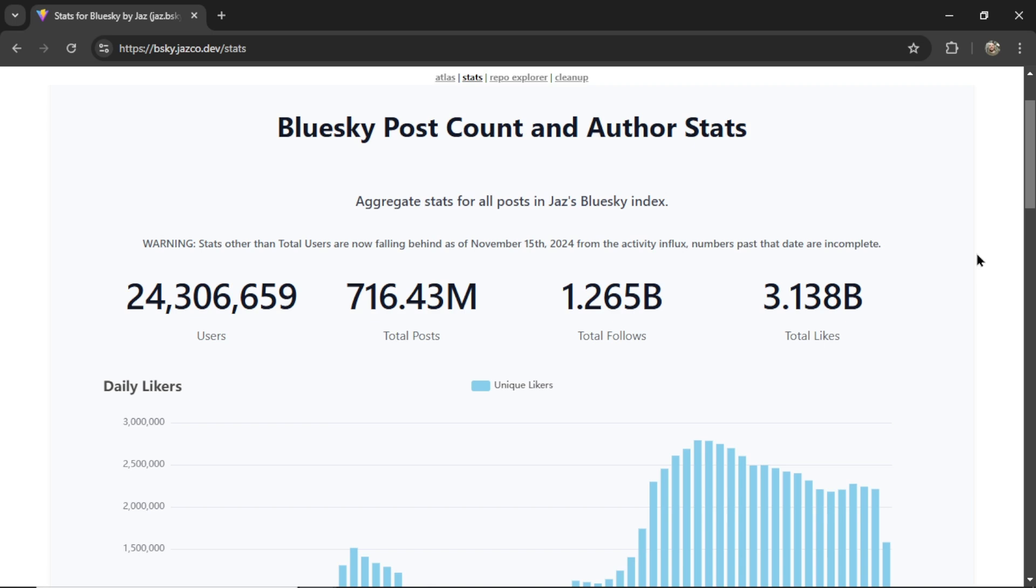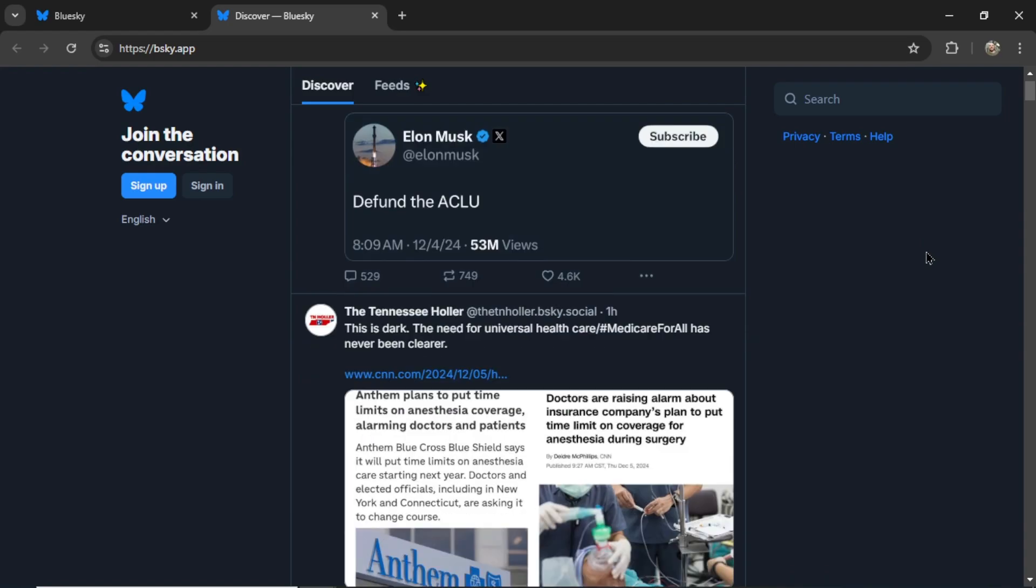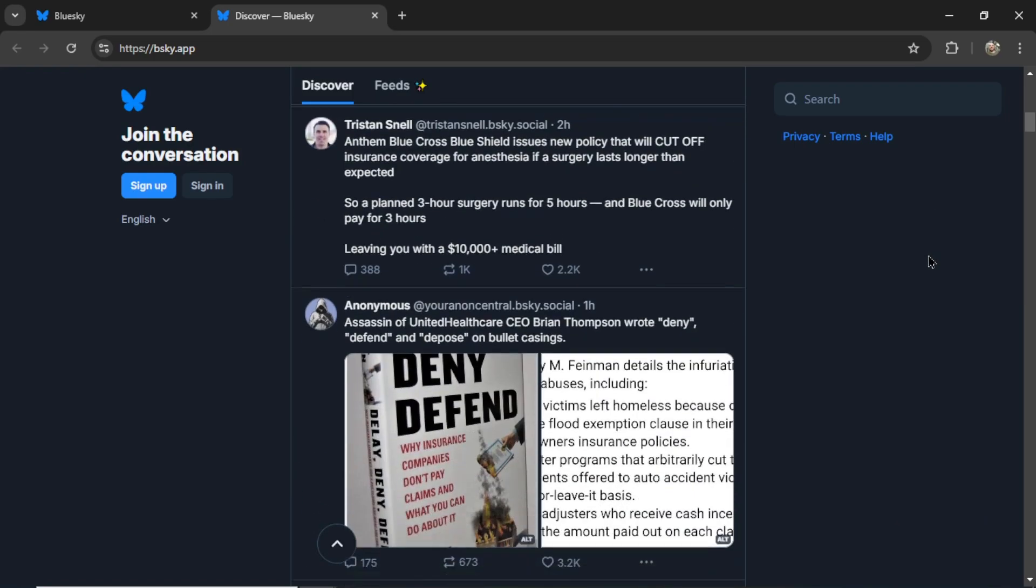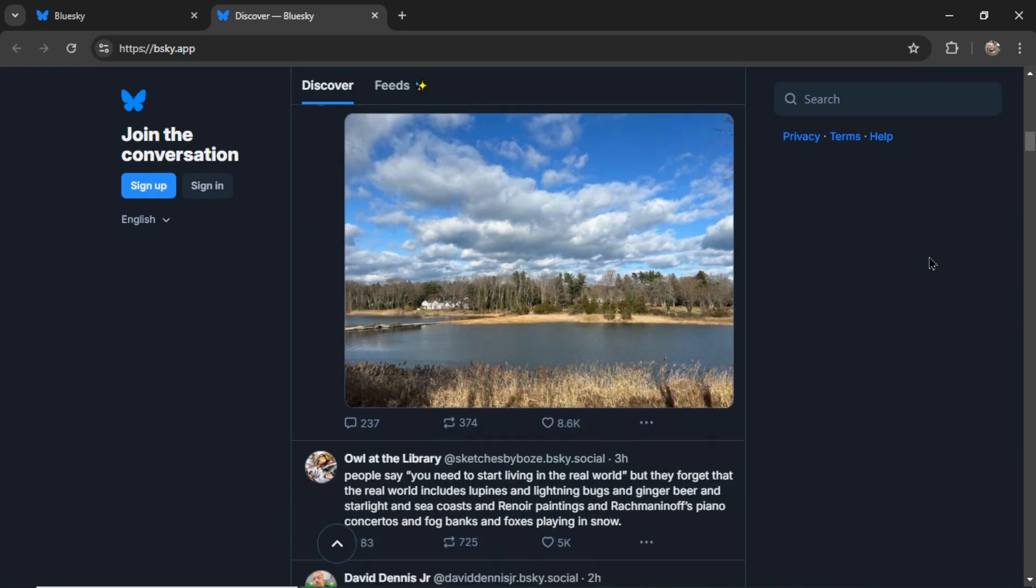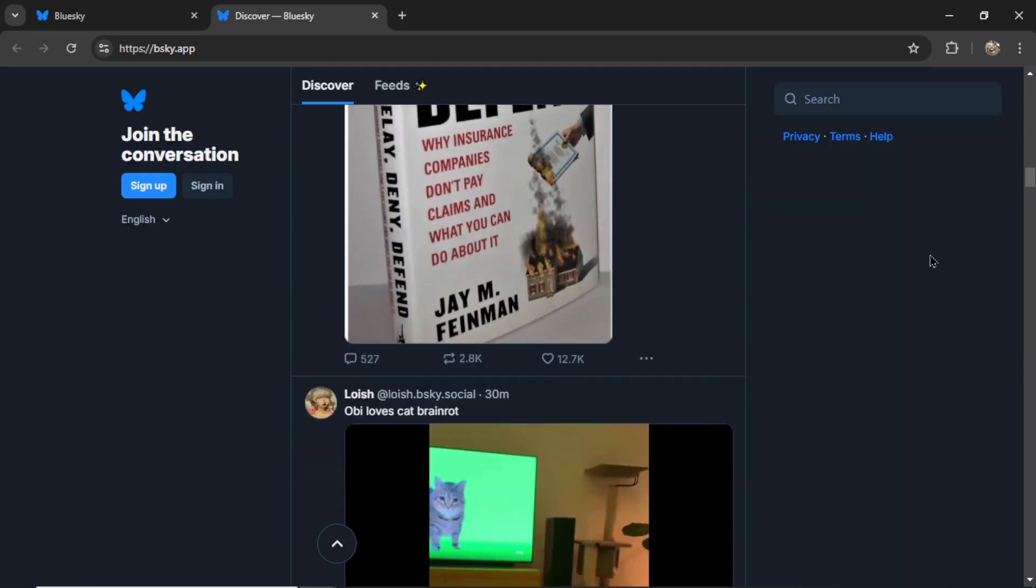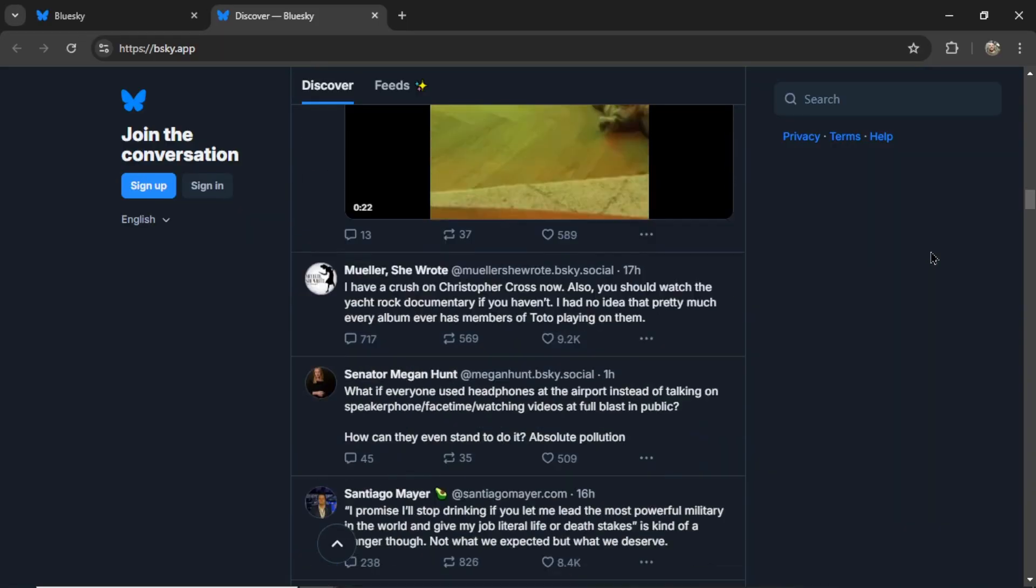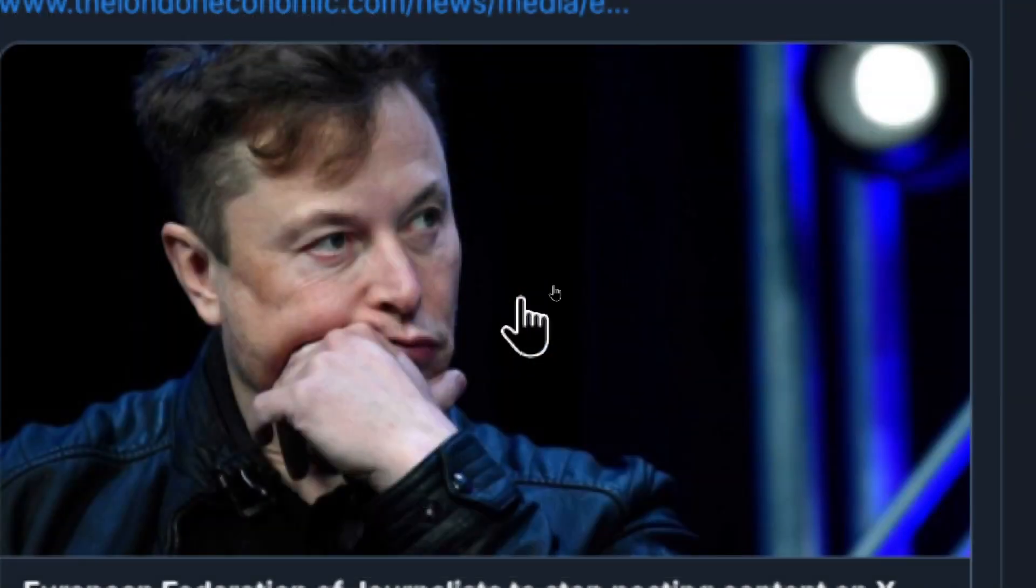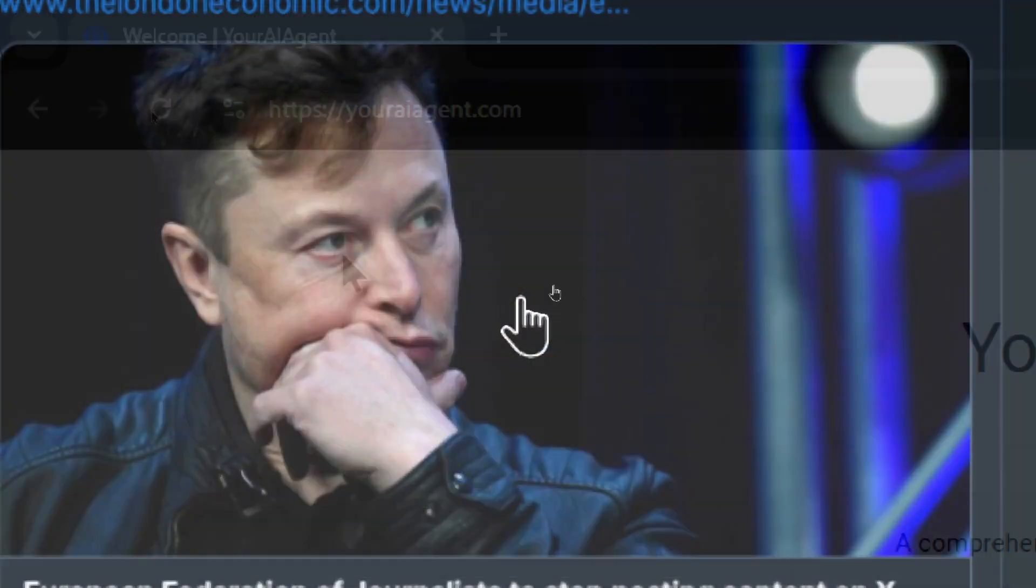Blue Sky is a rapidly growing decentralized social media platform that's gaining traction as a fresh alternative to Twitter. In this video, I'll show you how to build a simple Blue Sky bot to automate posts and interact seamlessly with the community. Let's get into it.